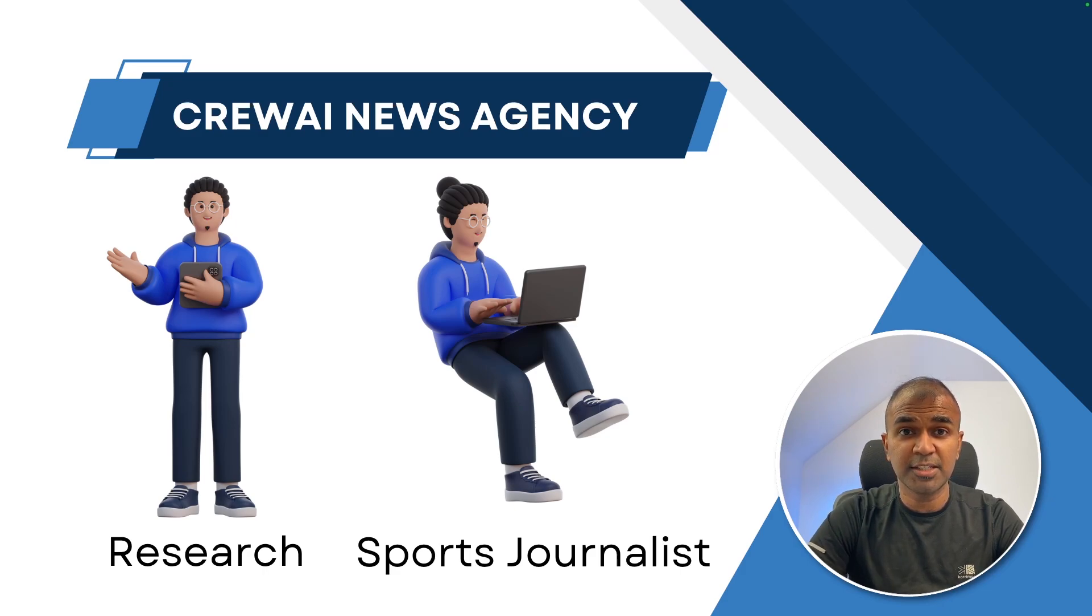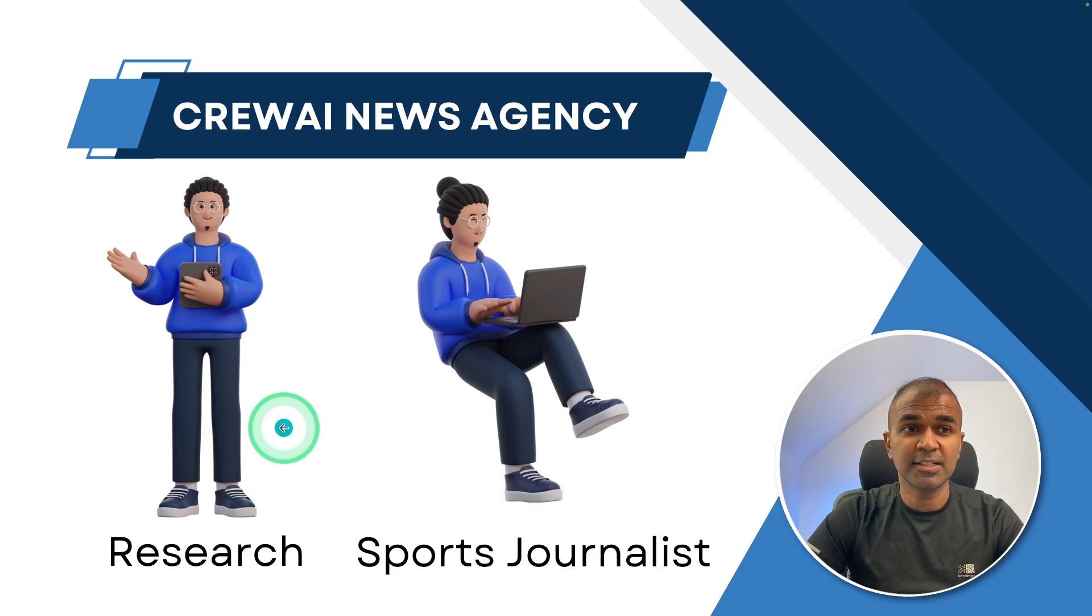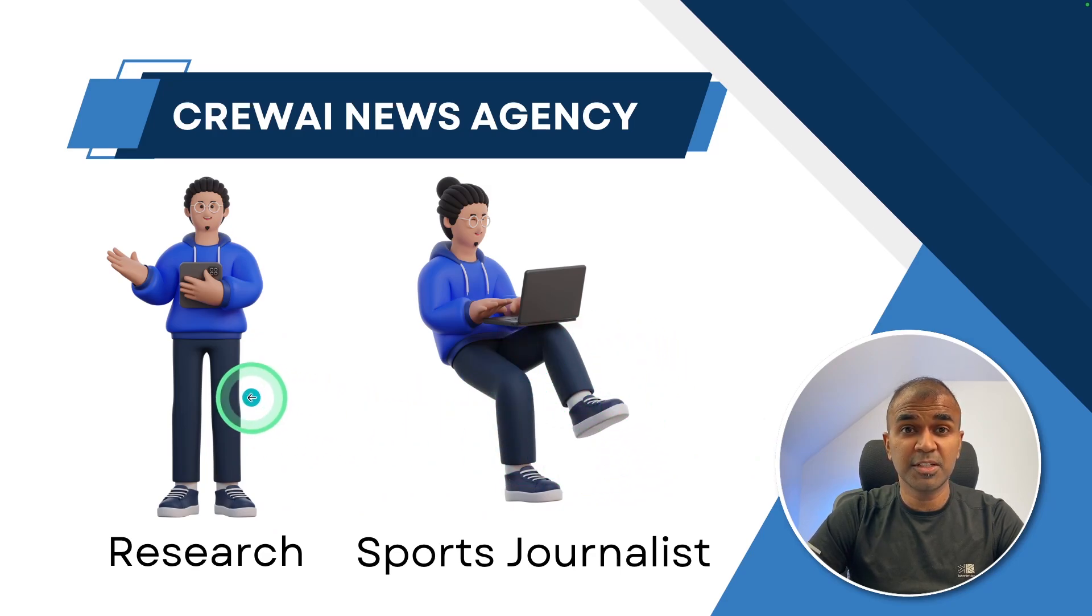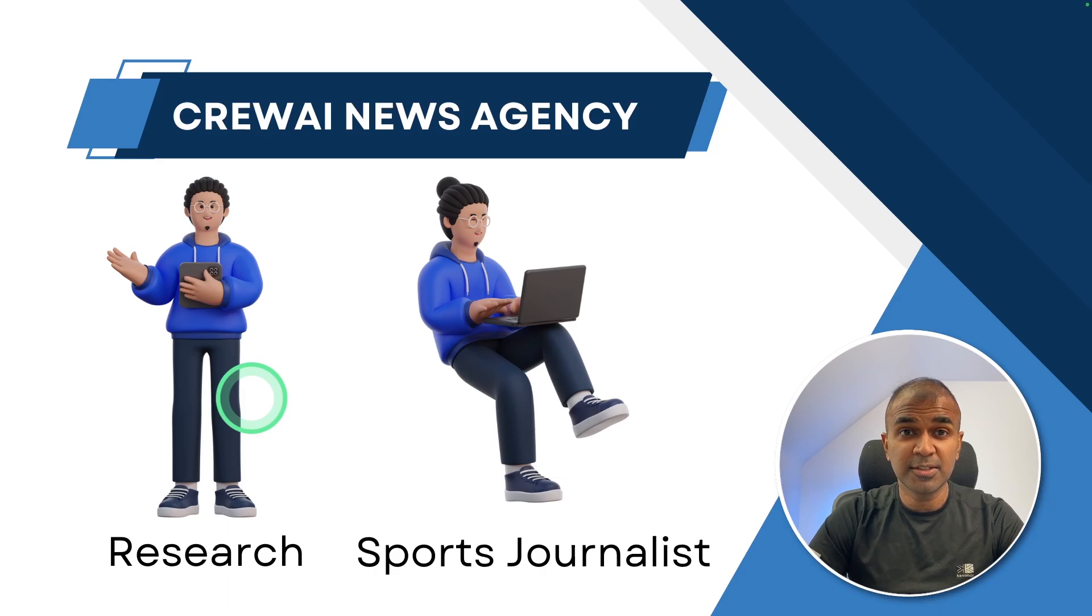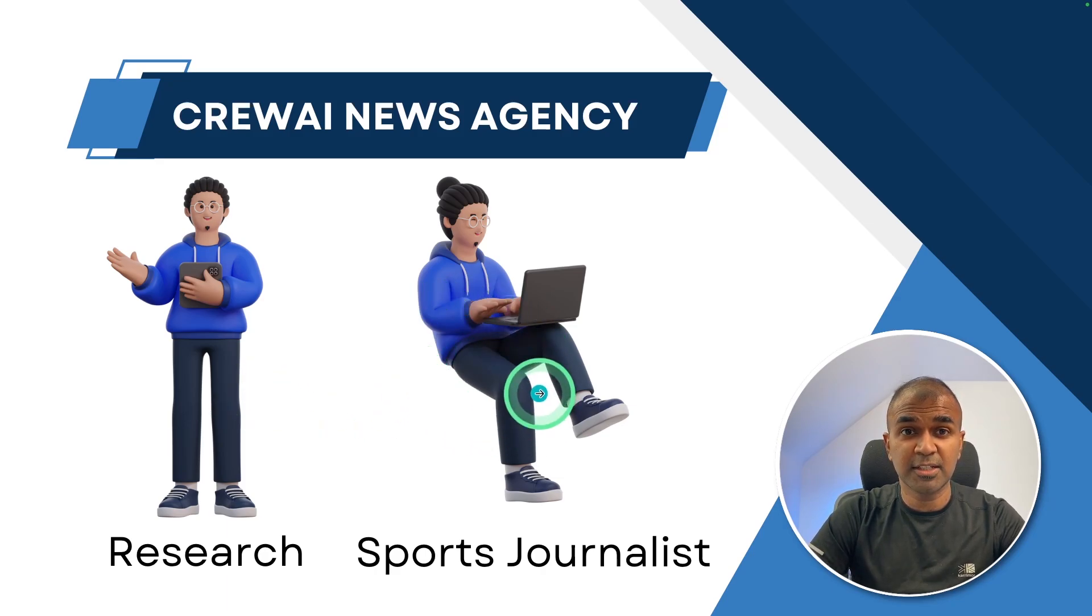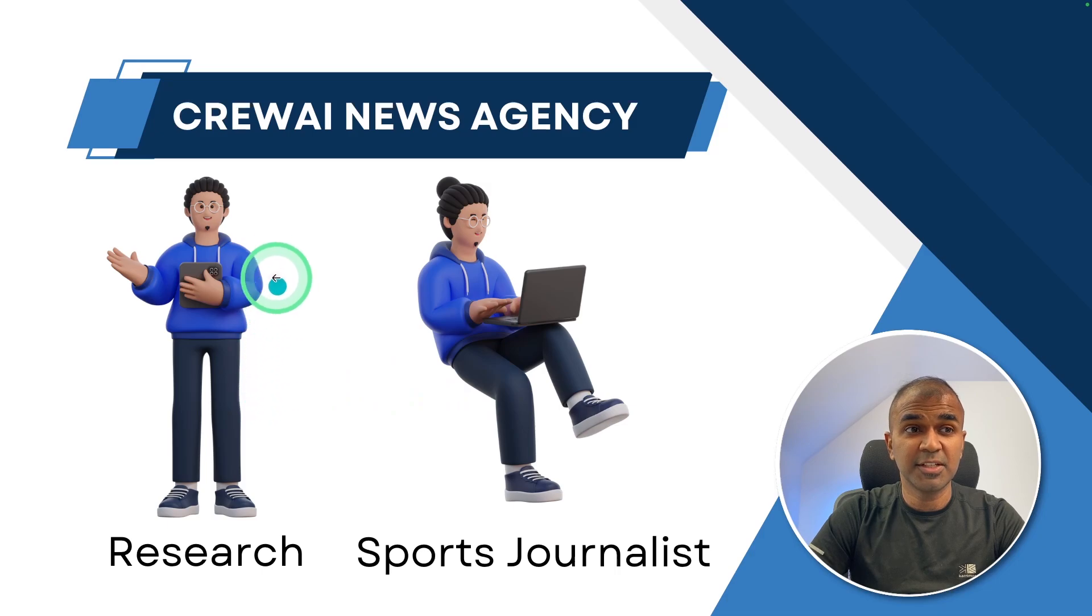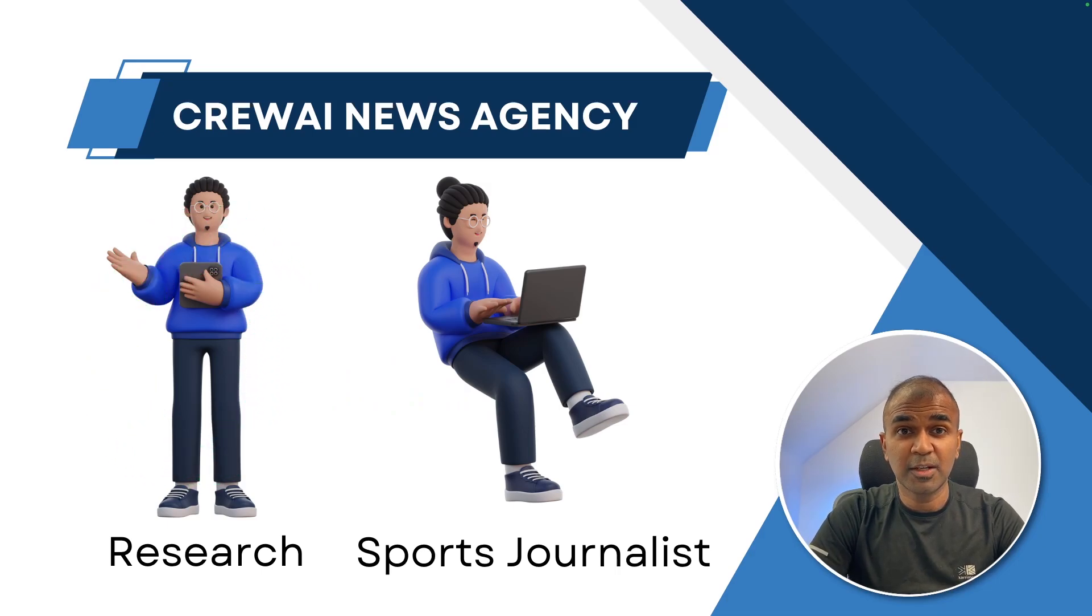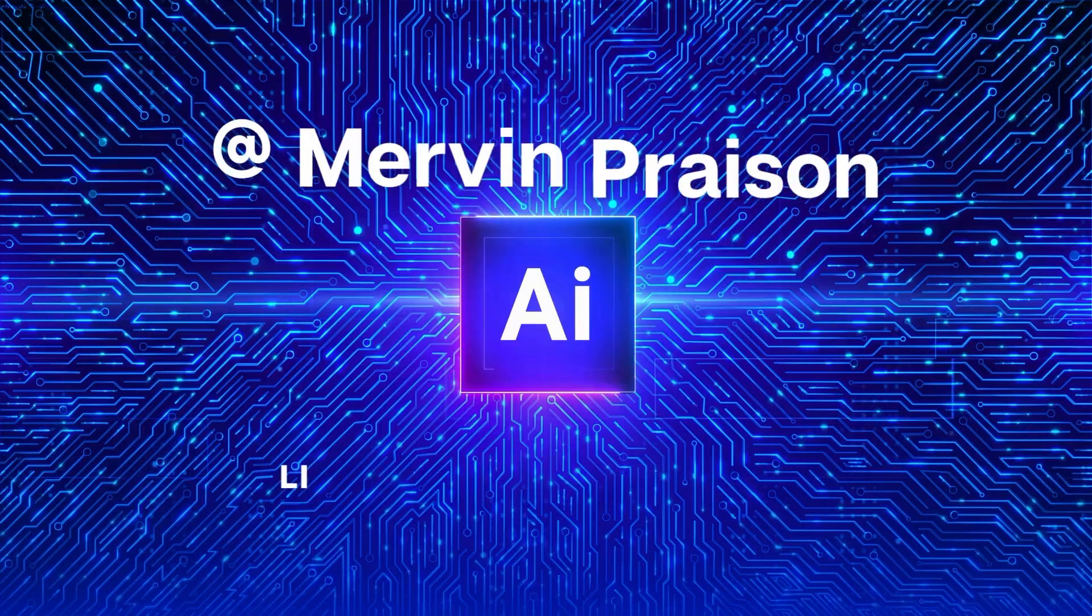So we are going to create two agents. One is the research agent, another one is sports journalist. The research agent is going to research about the sport, the latest news, the latest score and finally the sports journalist is going to write an article based on the data the research agent is going to research. That's exactly what we are going to see today. Let's get started.